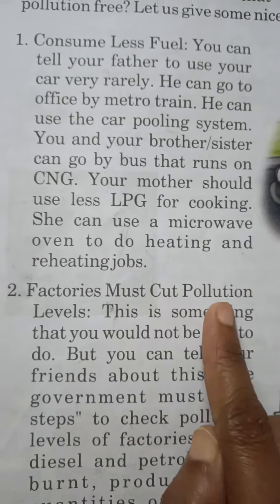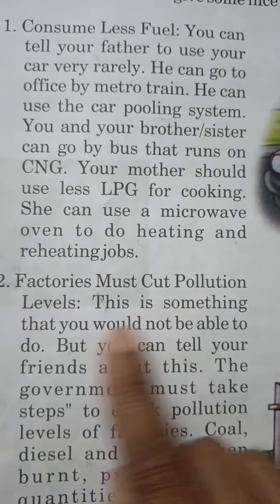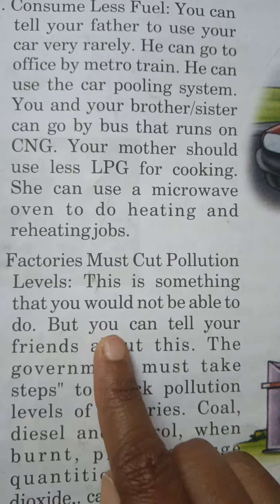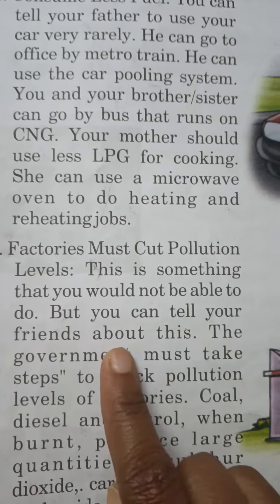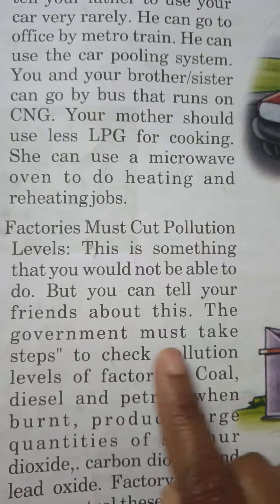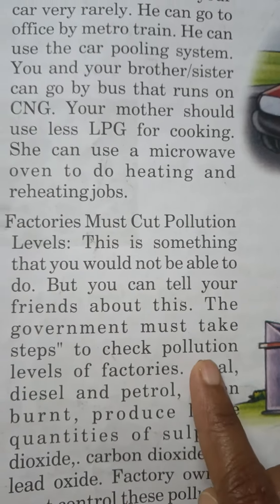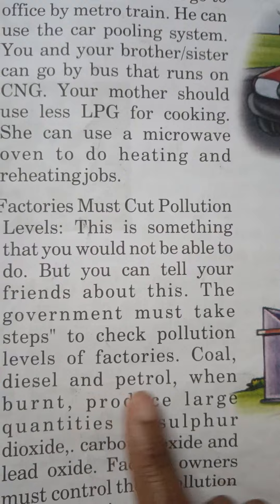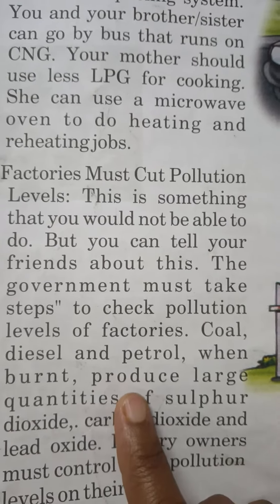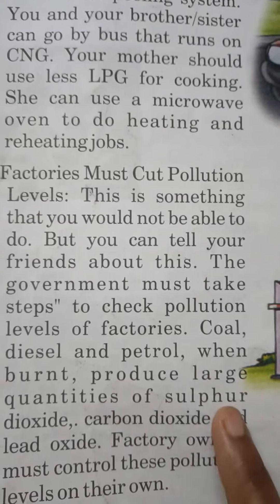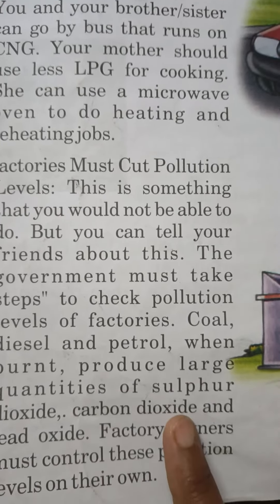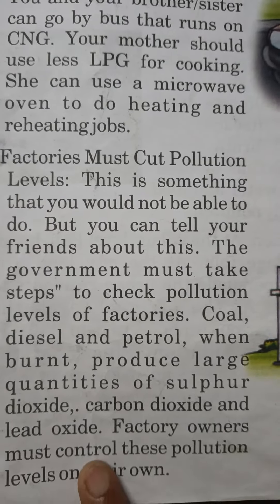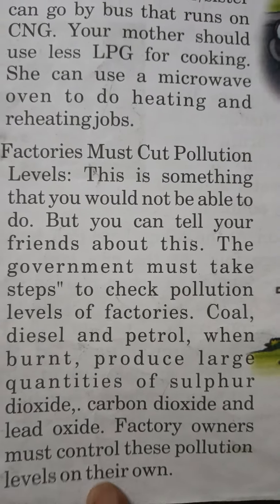2. Factories must cut pollution levels. This is something that you would not be able to do, but you can tell your friends about this. The government must take steps to check pollution levels of factories. Coal, diesel and petrol, when burnt, produce large quantities of sulfur dioxide, carbon dioxide and lead oxide. Factory owners must control these pollution levels on their own.